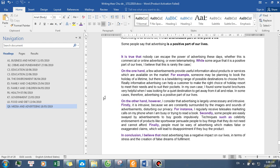On the other hand, however, I consider that advertising is largely unnecessary and intrusive. Firstly, it is intrusive because we are constantly surrounded by the images and sounds of advertisements disturbing our privacy. For instance, I regularly receive tele-sales marketing calls on my phone when I am busy or trying to read a book.